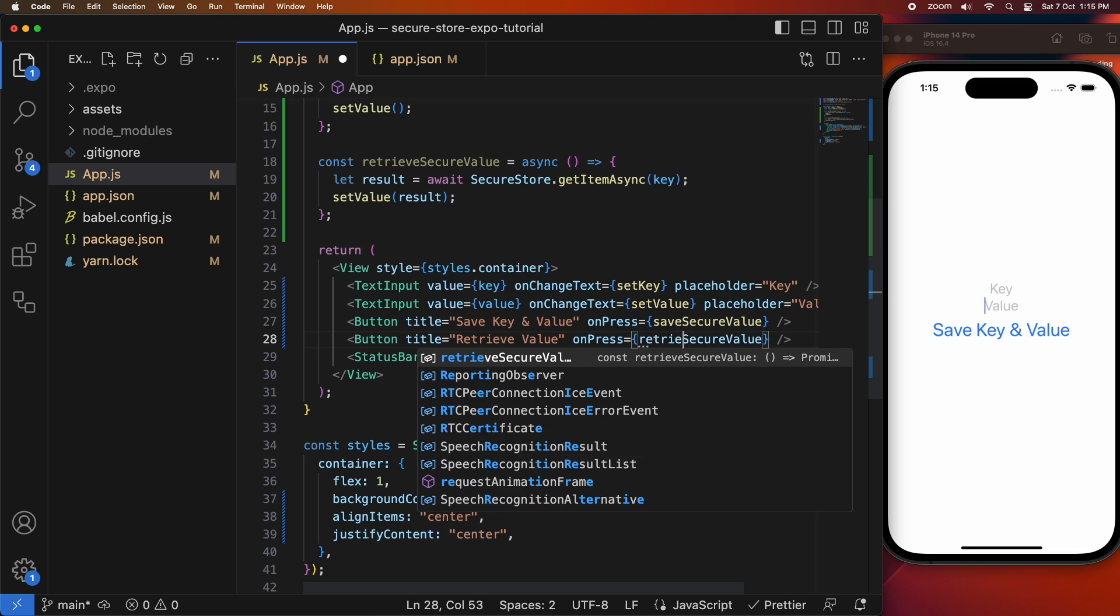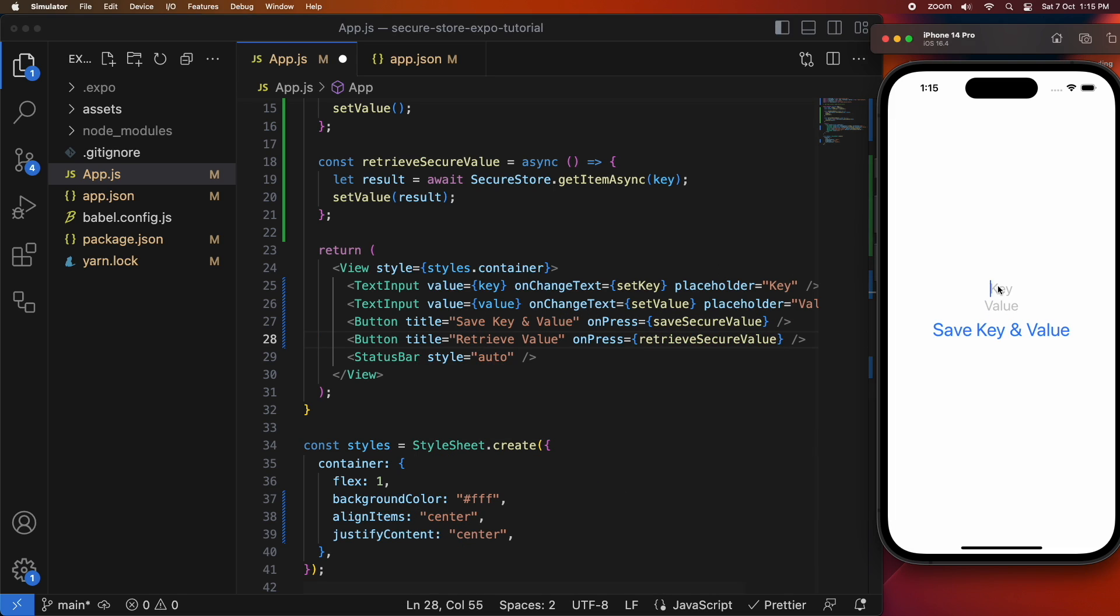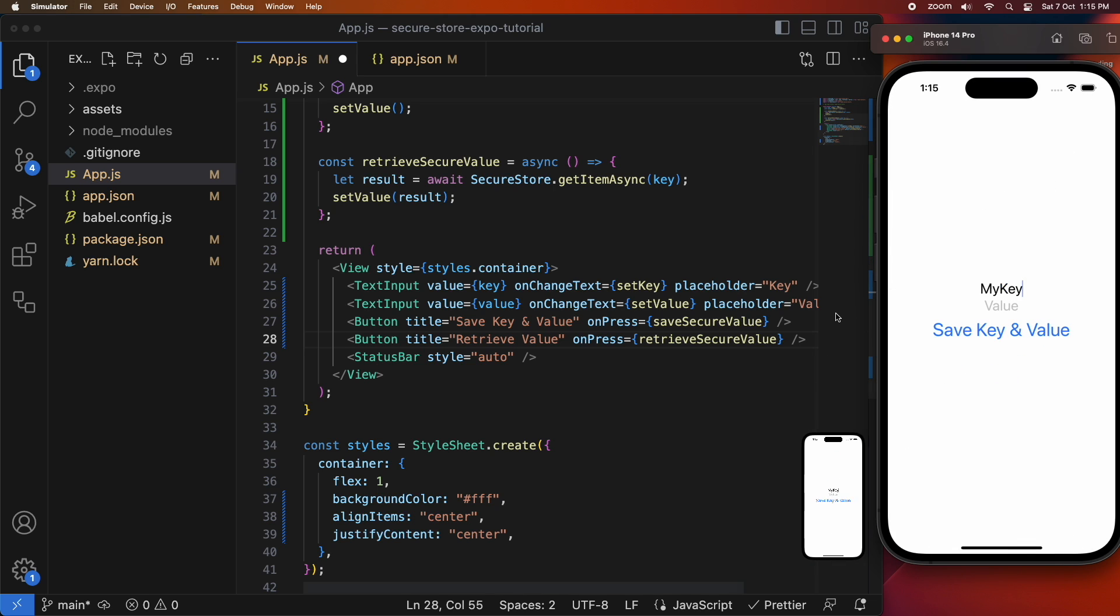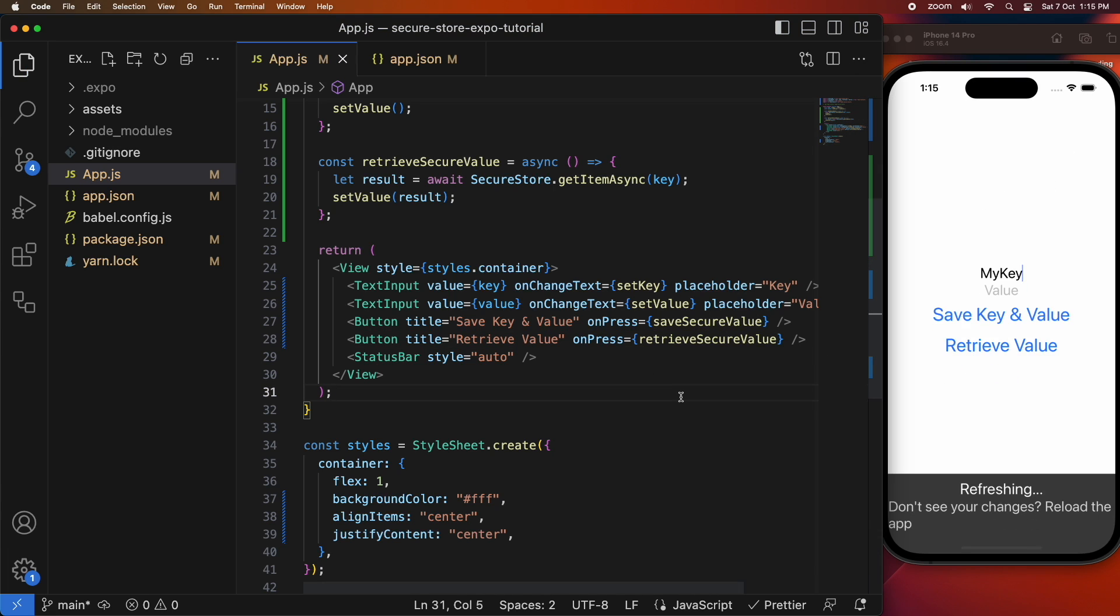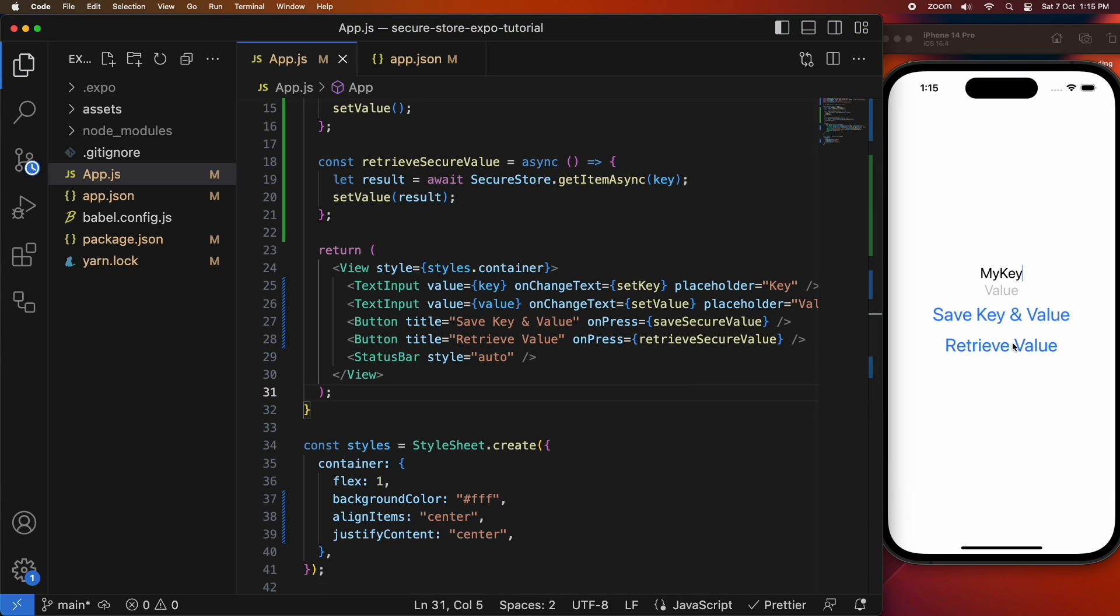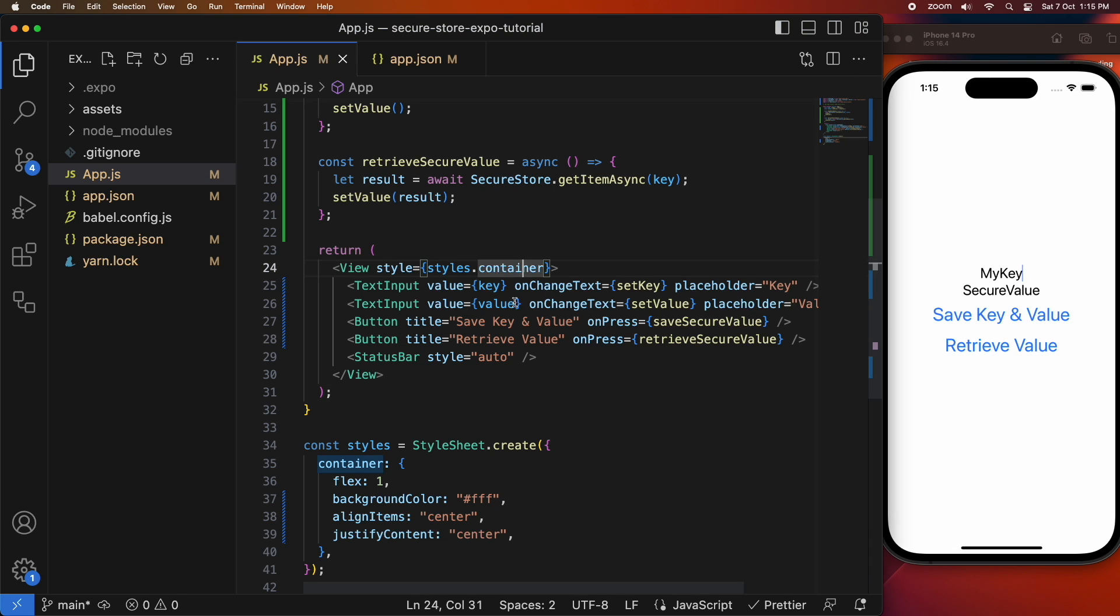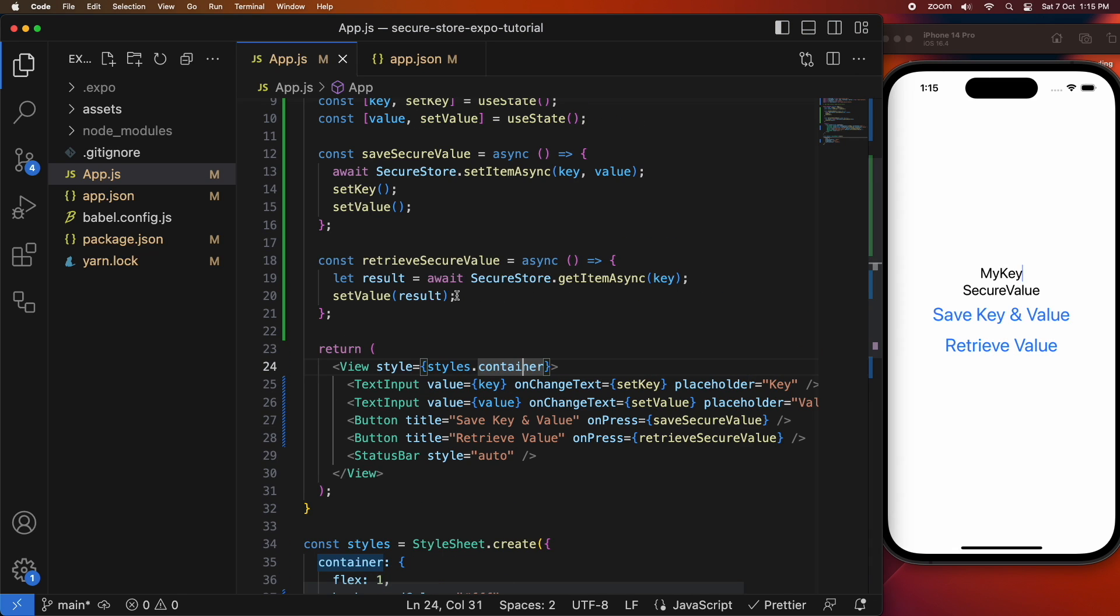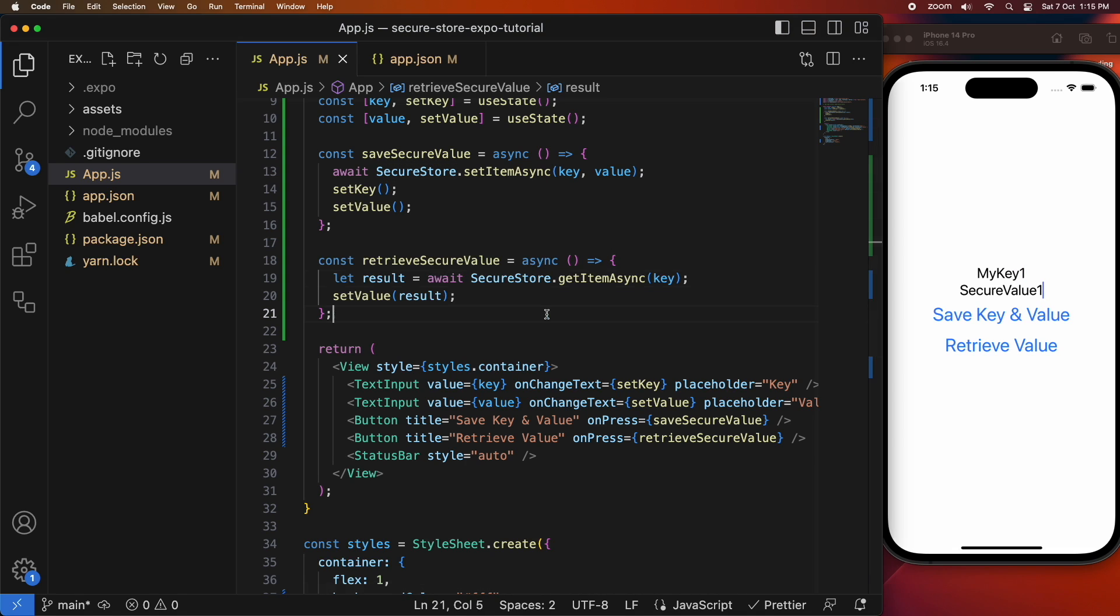So this one's going to have a button for and on press it's going to call retrieve secure value. So if I save that you can see that button shown up and when I click it it sets that retrieve value into that value text input and I can update both fields and save them if I wanted to.